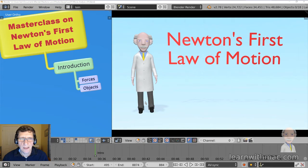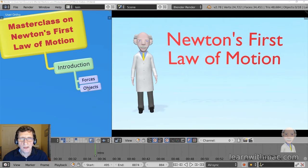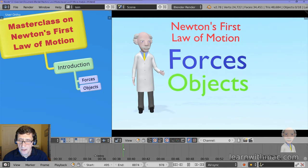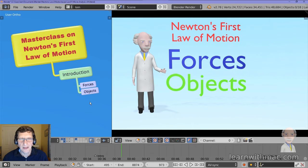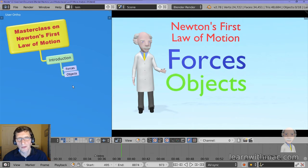Hi, my name is Ian McGregor and I want to take you through a master class on Newton's first law of motion. This follows my video which you'll find on YouTube where Professor Mack explains Newton's first law of motion. As an introduction, Newton's first law of motion considers two things: forces and the way in which forces affect the motion of objects. There are two aspects you really need to understand if you want to successfully apply the law to solve problems and in your examinations.